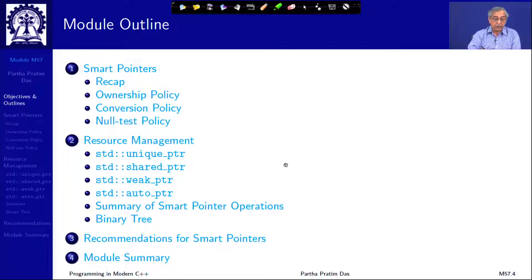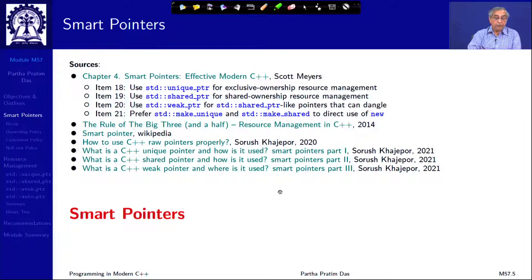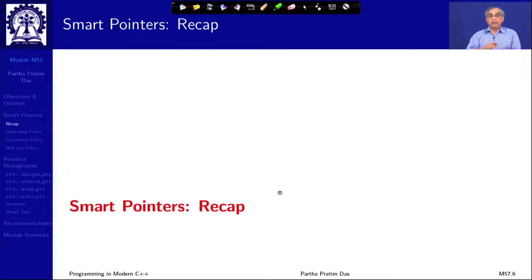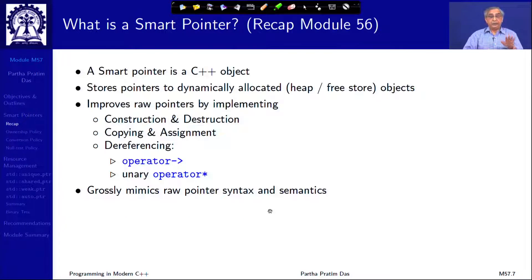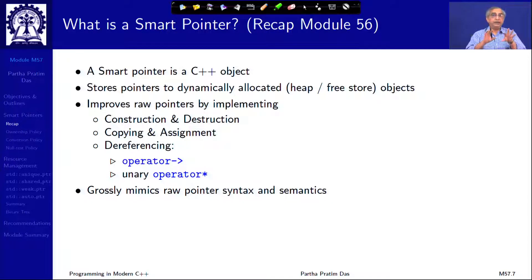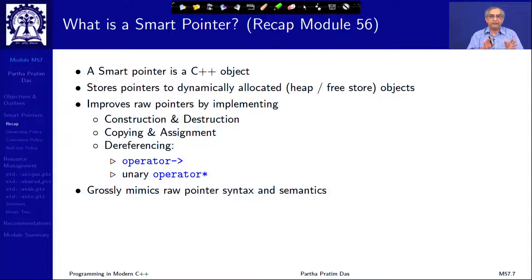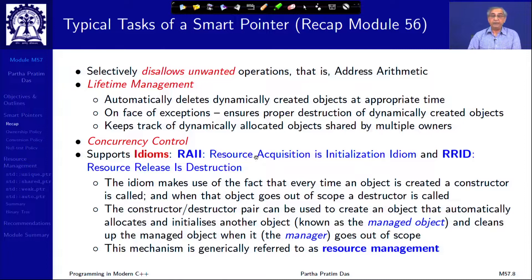Before we start today's discussion, let me quickly recap the key points. A smart pointer is a C++ object that stores pointers to dynamically allocated objects. It improves raw pointers by implementing various strategies in its constructors, destructor, copy and move assignments, and dereferencing operators, while broadly mimicking raw pointer syntax and semantics.